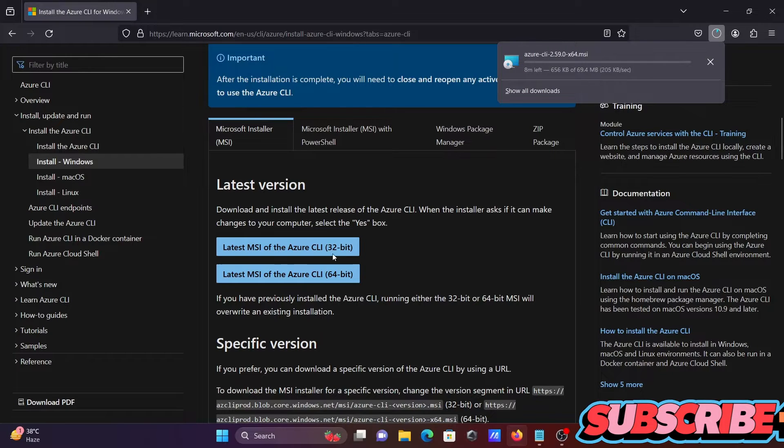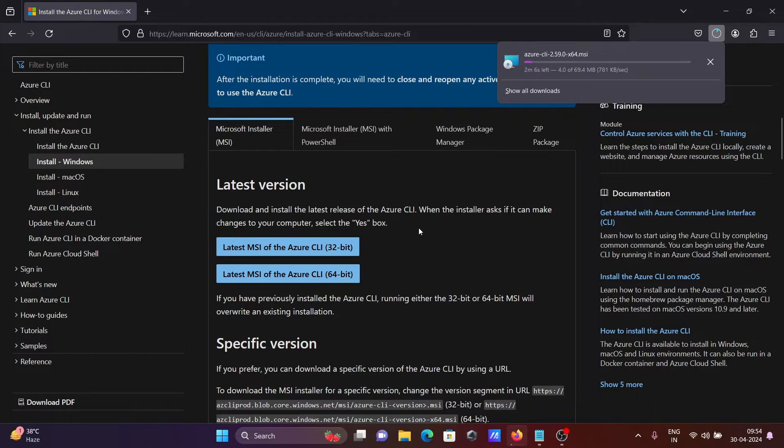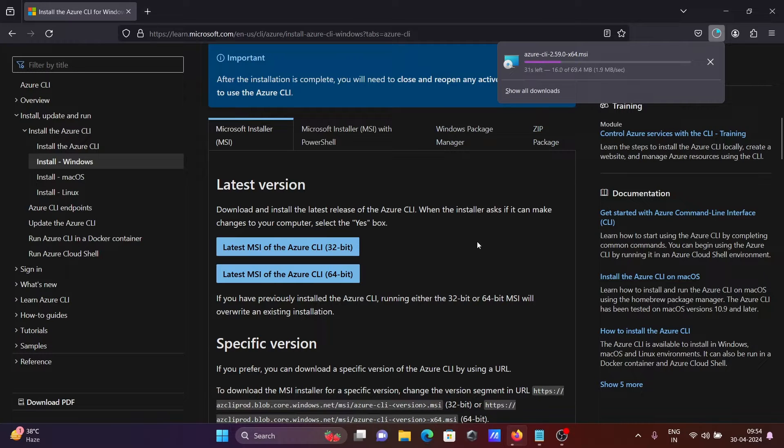Now you can see the file is downloading. This is an MSI file and the size is 69 MB.